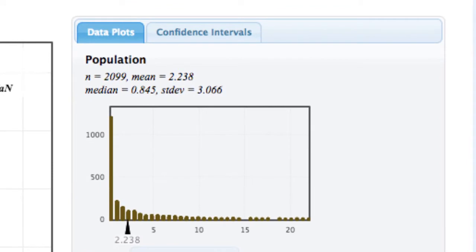In the original population, the mean was 2.238 million, with a standard deviation of 3.066 million. From the dot plot, we can see that the original population was strongly skewed to the right.